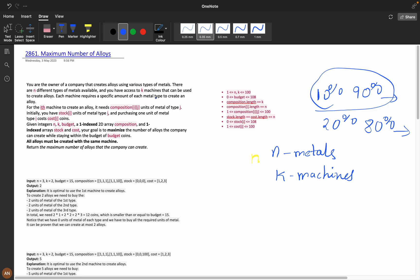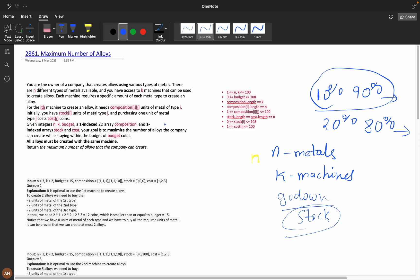Each machine is given a specific composition. For example, the composition can be 1:1:1 or 1:1:10. Initially you have some stock left in the warehouse that can be used to prepare an alloy. If the stock is depleted, you can purchase more using cost — each metal has an associated cost, so you can buy more stock with it.